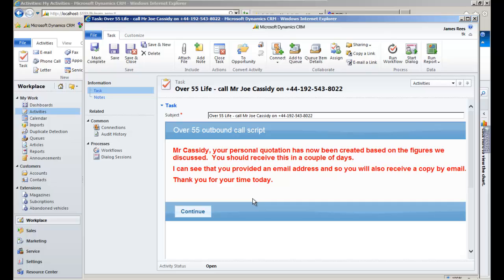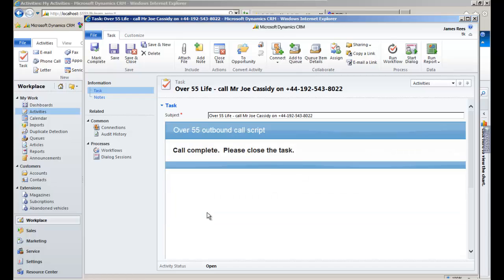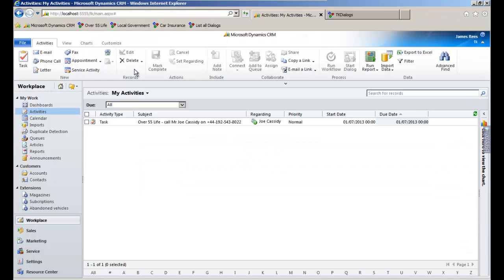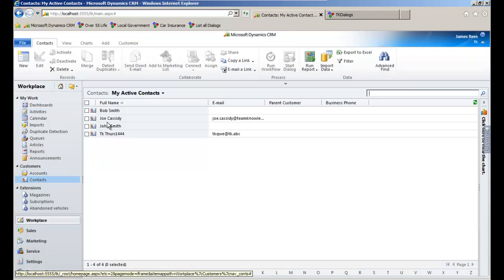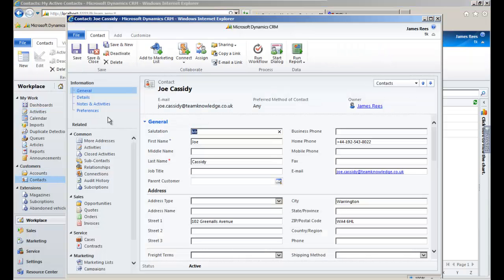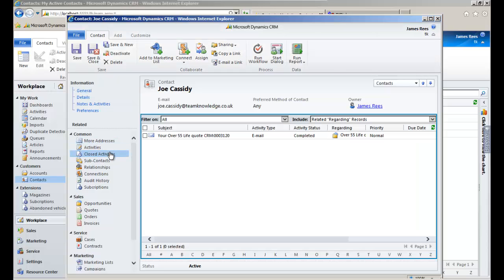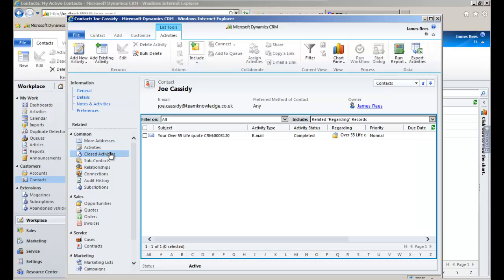By the end of the call, we have qualified the lead and converted it to an opportunity. We have updated the customer's details and created a quote, and all these have been written to CRM. In the closed activity, we have an outgoing email created by the TK Dialogues script, and attached to this is the quote.